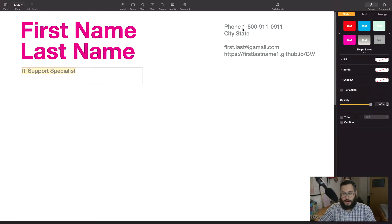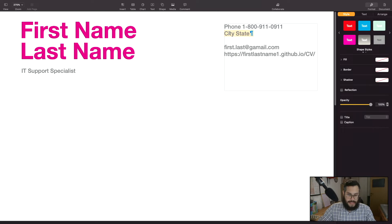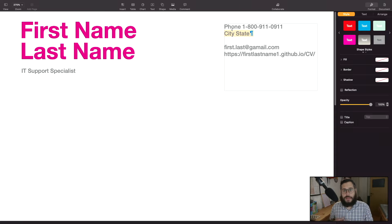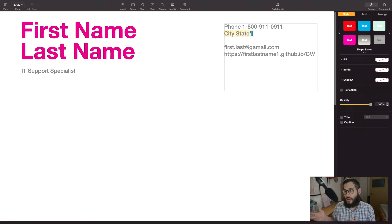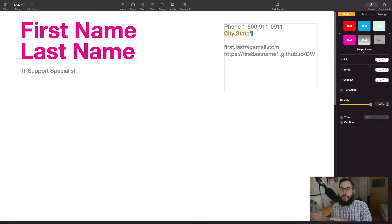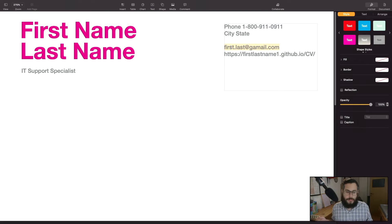On the top right, very prominently displayed, I have my phone number and my city and state where I'm located. For remote jobs, if you're applying to a US company and you're based in the US, you'll automatically be given priority over people applying from overseas. It's just a lot easier for companies to hire locally than to deal with all the legal requirements and paperwork required to hire someone overseas.